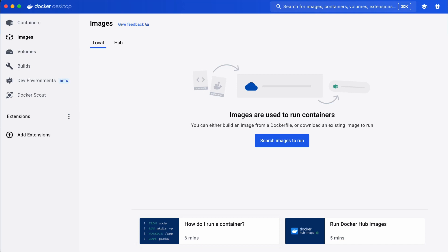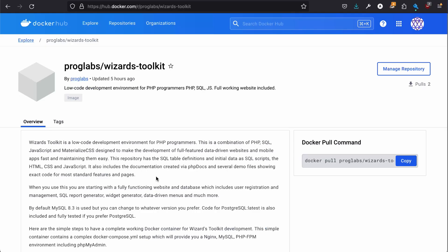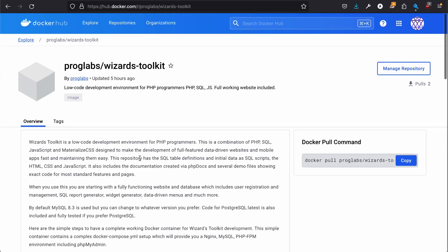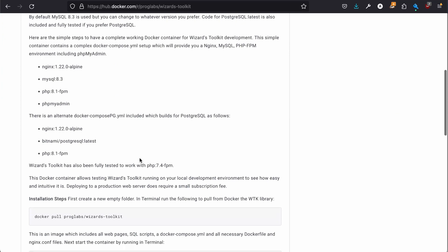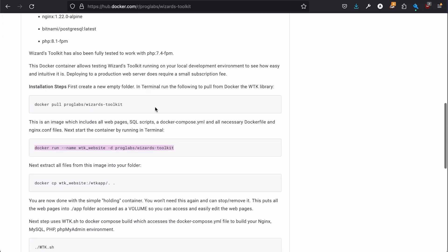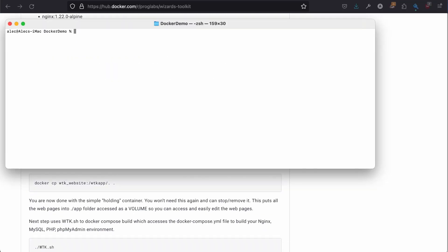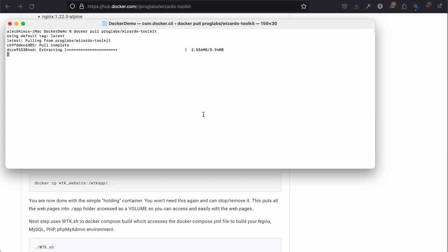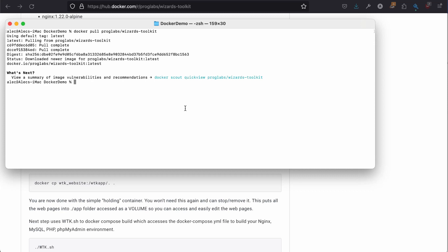First thing we're going to do is, from the Docker Hub, I have all the instructions right there. Just copy, pulls it down pretty quick. It's under 30 meg.